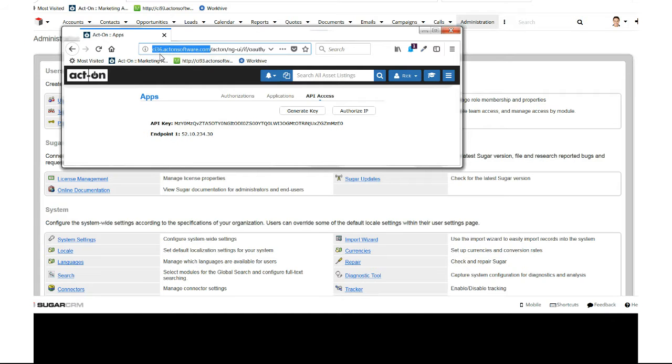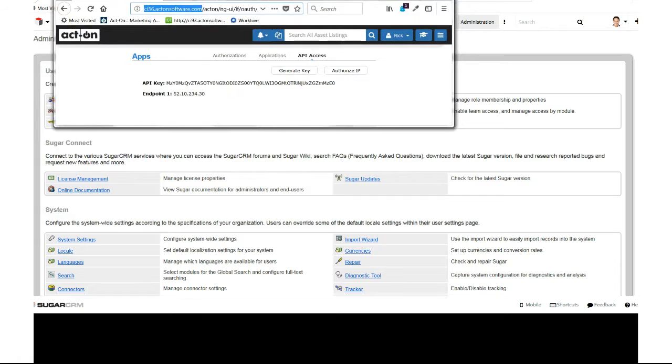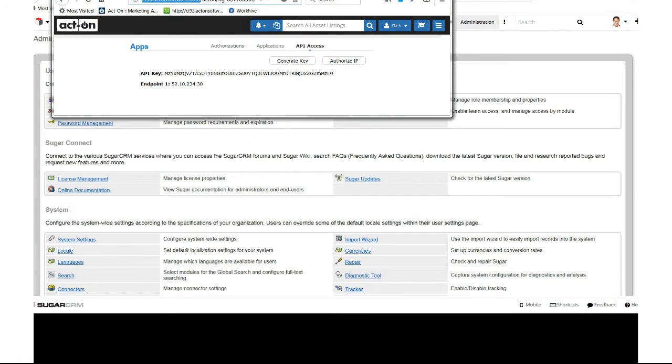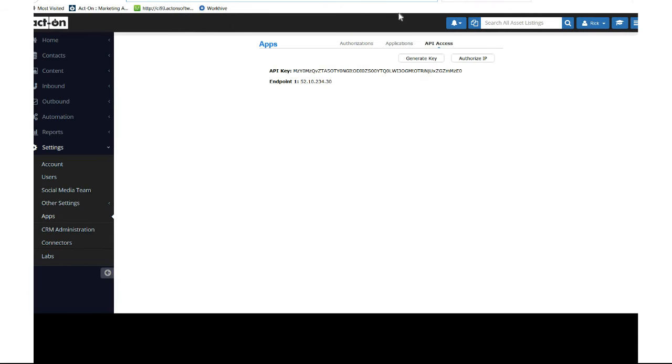That's what you'll see up here in the URL bar. That's all you need to do in Act-On for now.